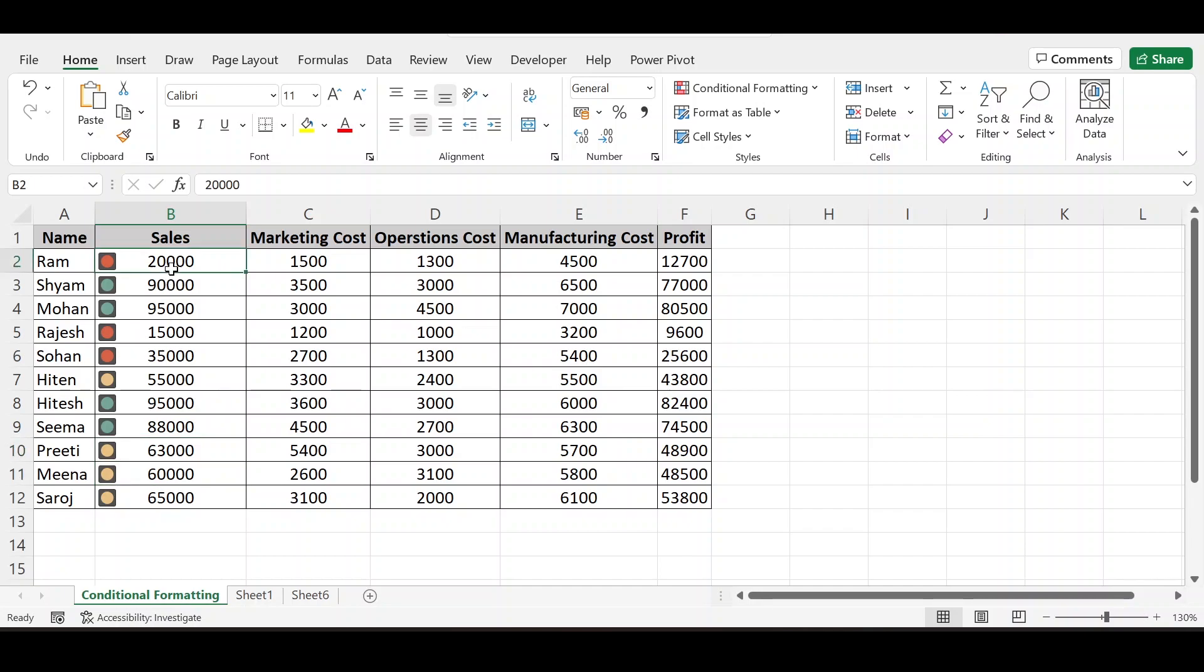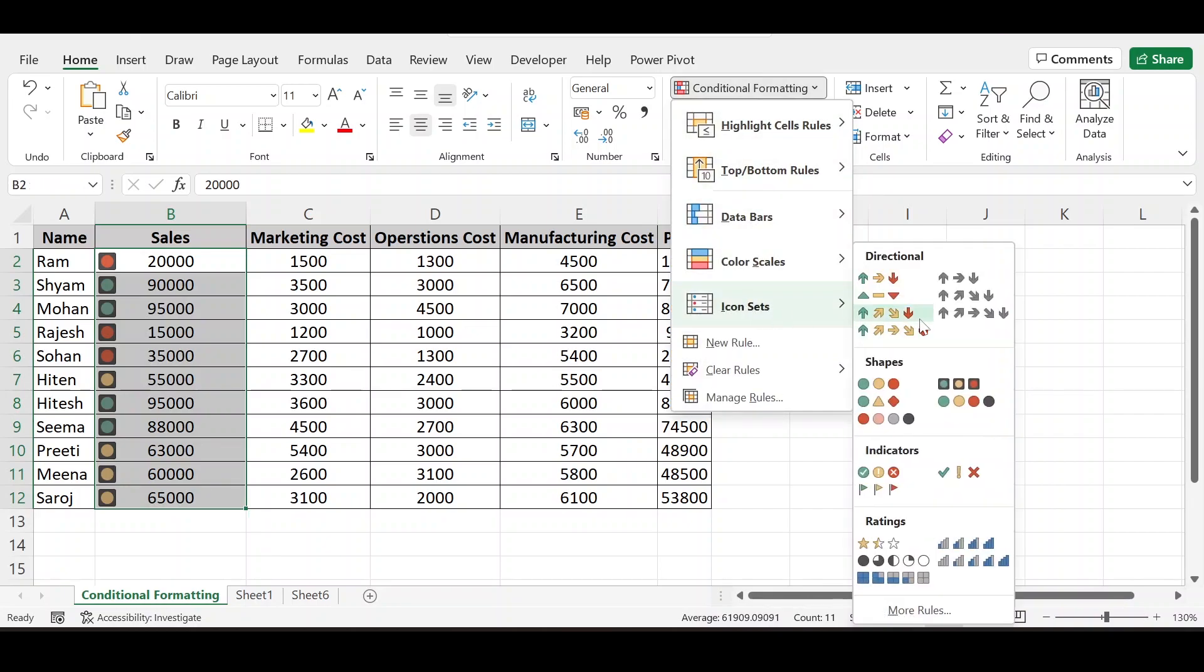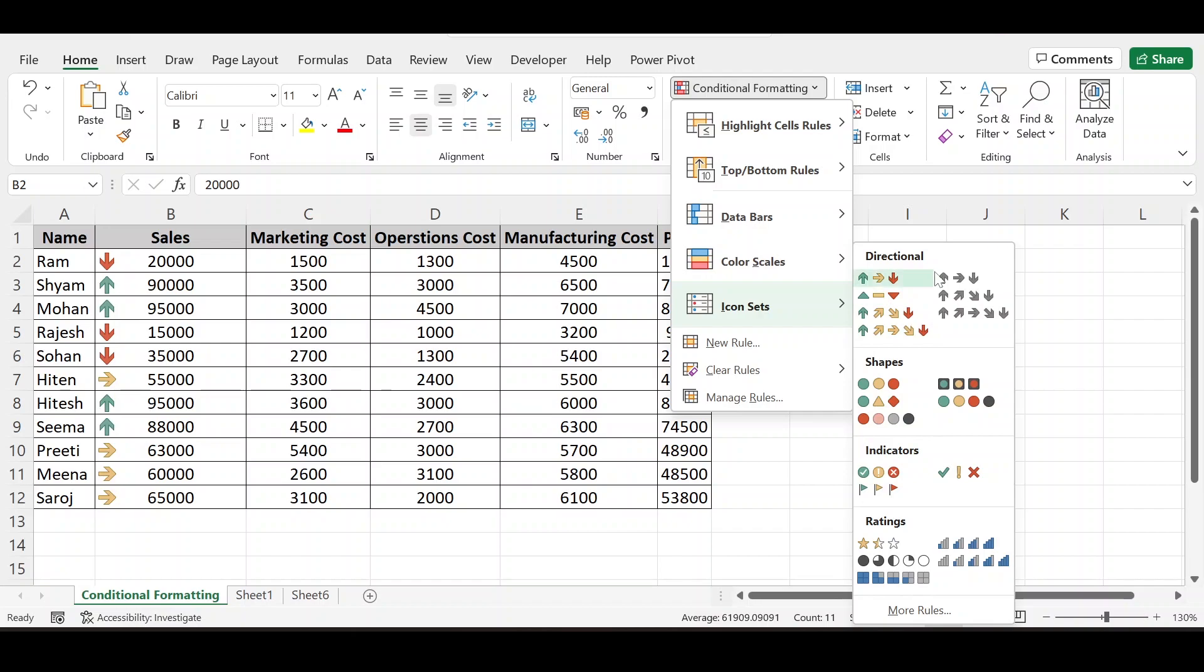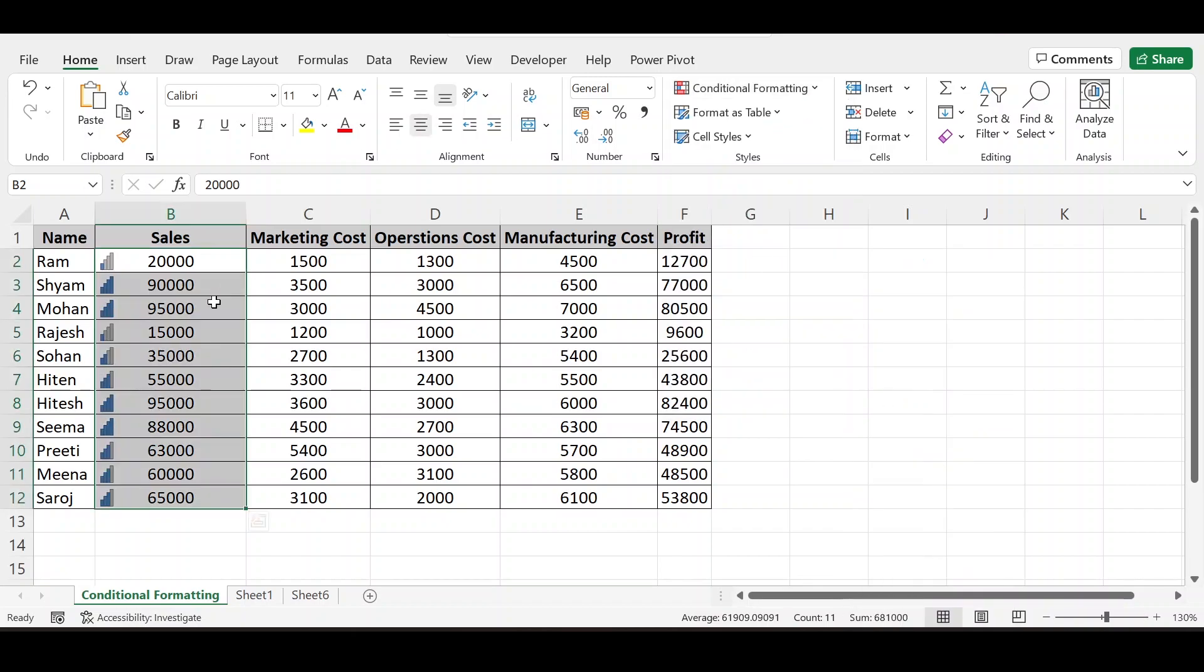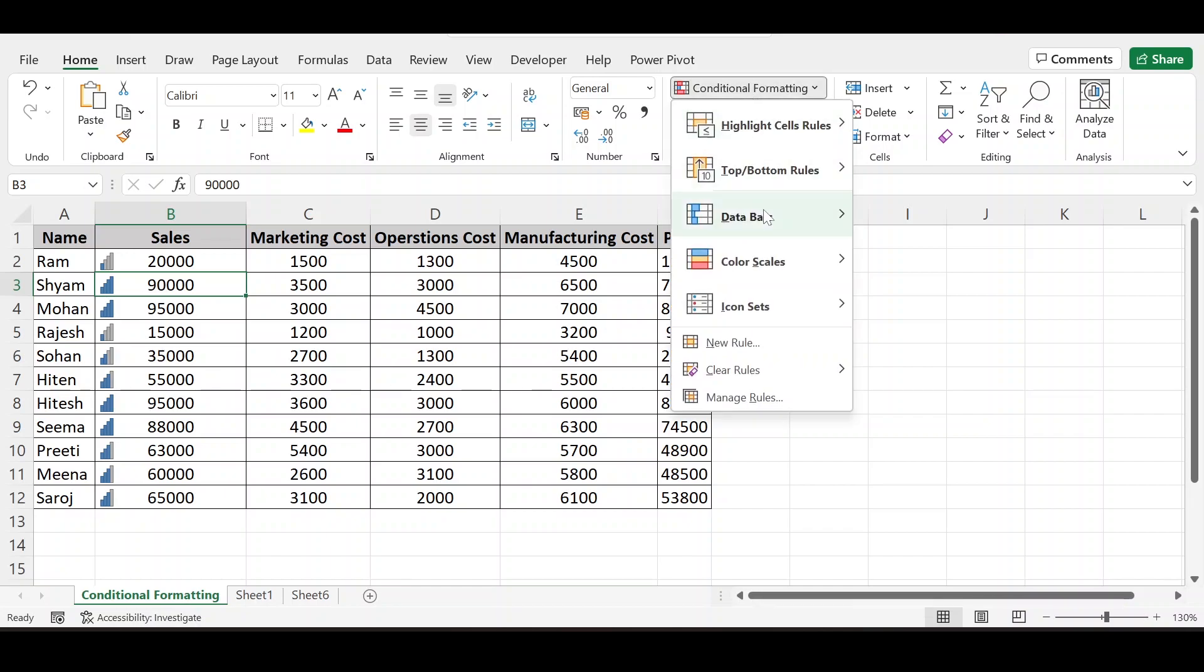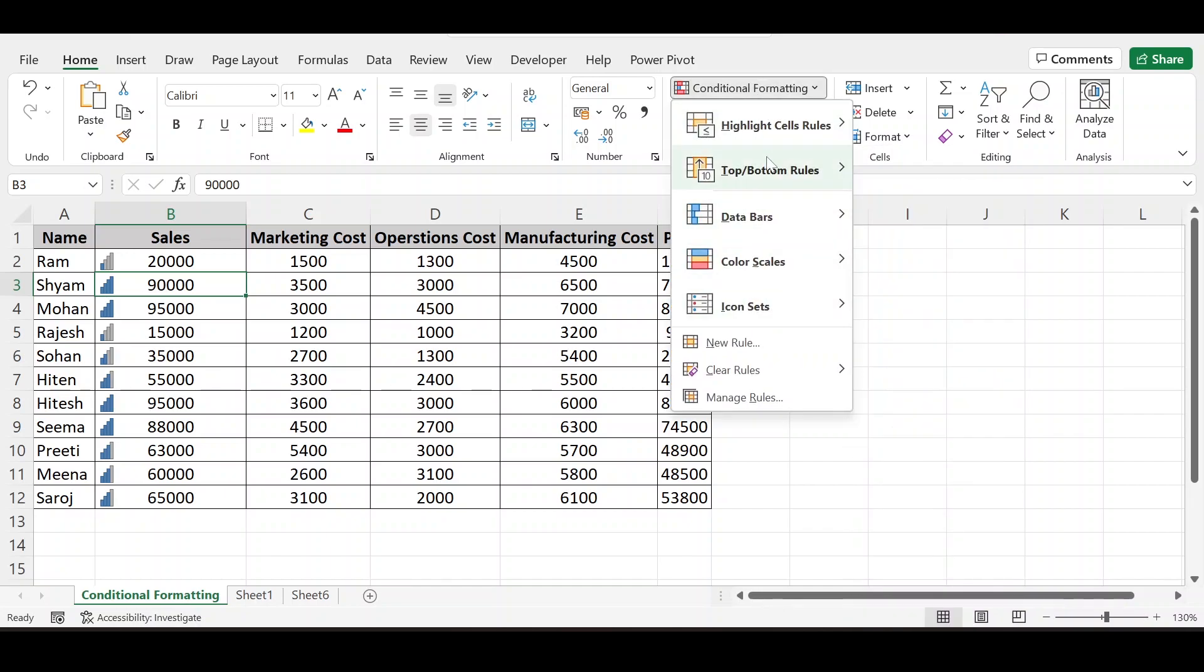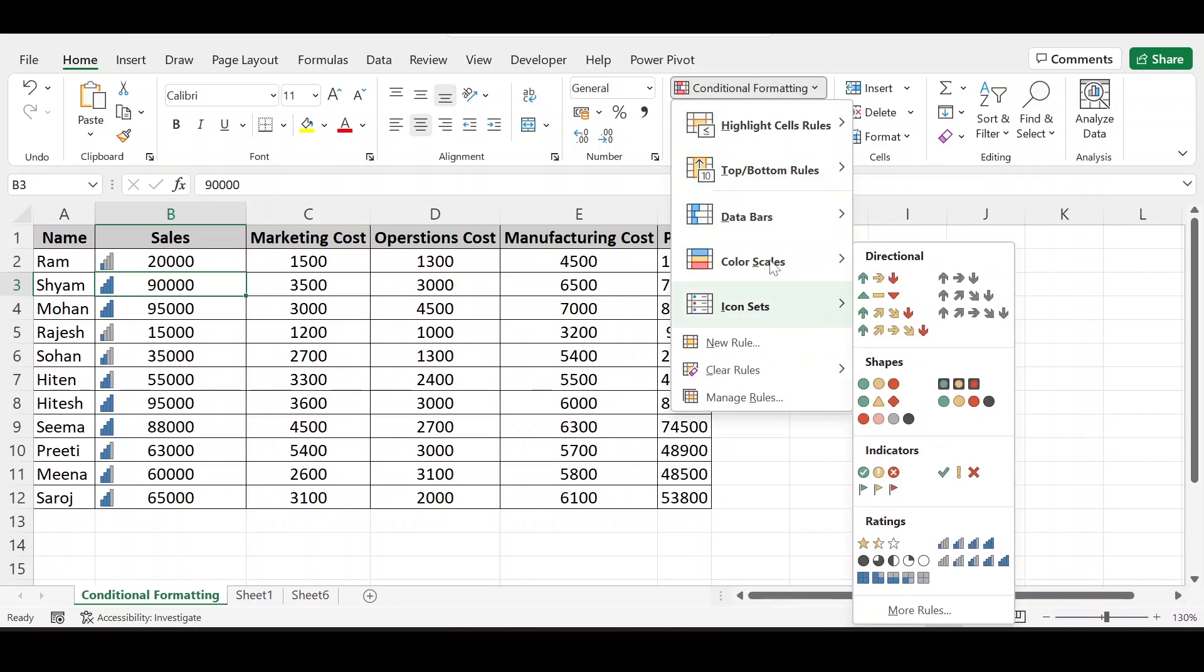So we can use any of these icon sets to represent our data. Here we can use tower. The full tower is for higher side of values. Now we have seen all these predefined rules and we have used them.